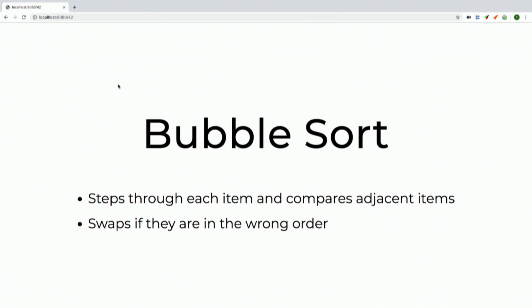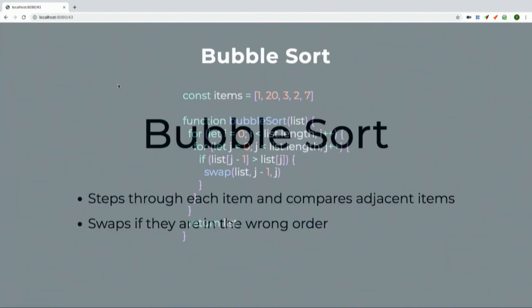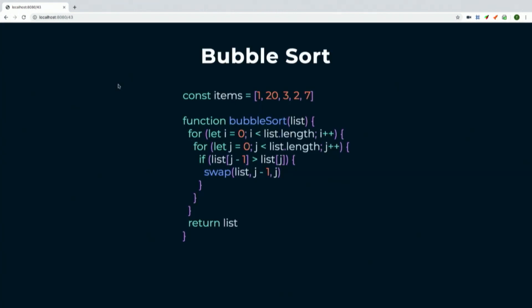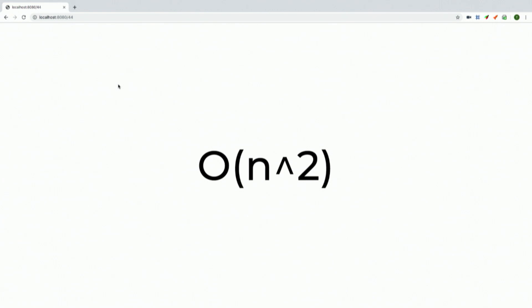Bubble sort is very similar — again a nesting of loops. Instead of a function that finds and returns the largest item, this one does a bubble pop-and-push, looping inside a loop and checking each neighbor one at a time, switching items as it goes through the list. When an item in the list is greater than the item before it, it invokes a swap function. It steps through each item until everything is sorted. Same Big O notation: O(n²).